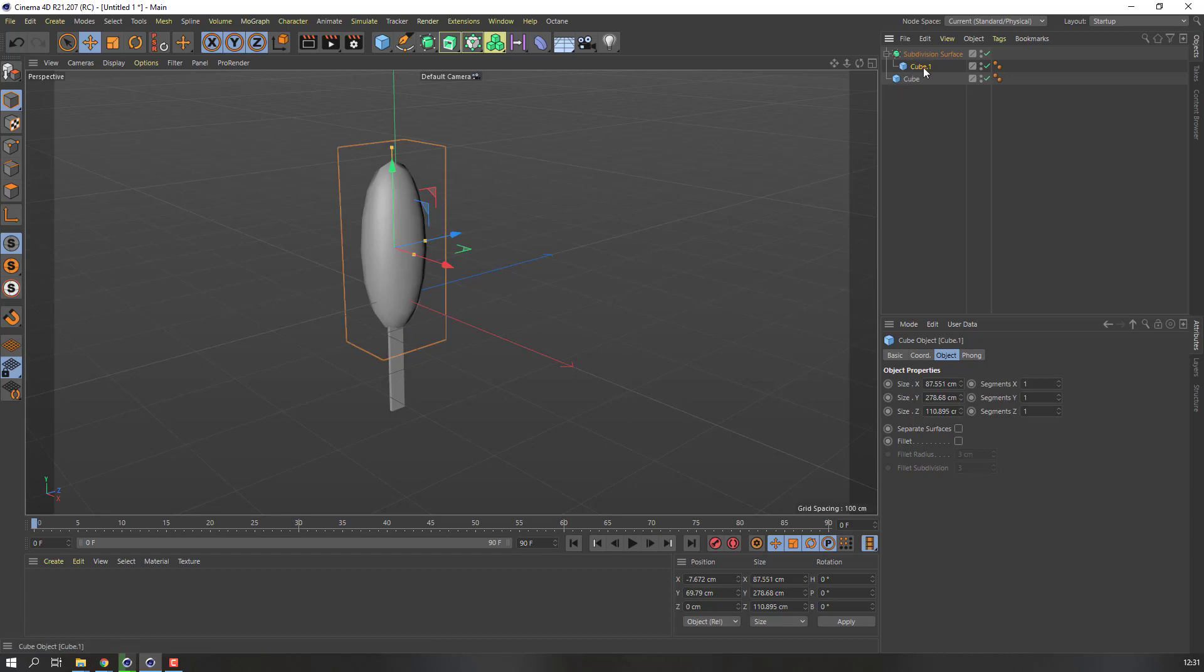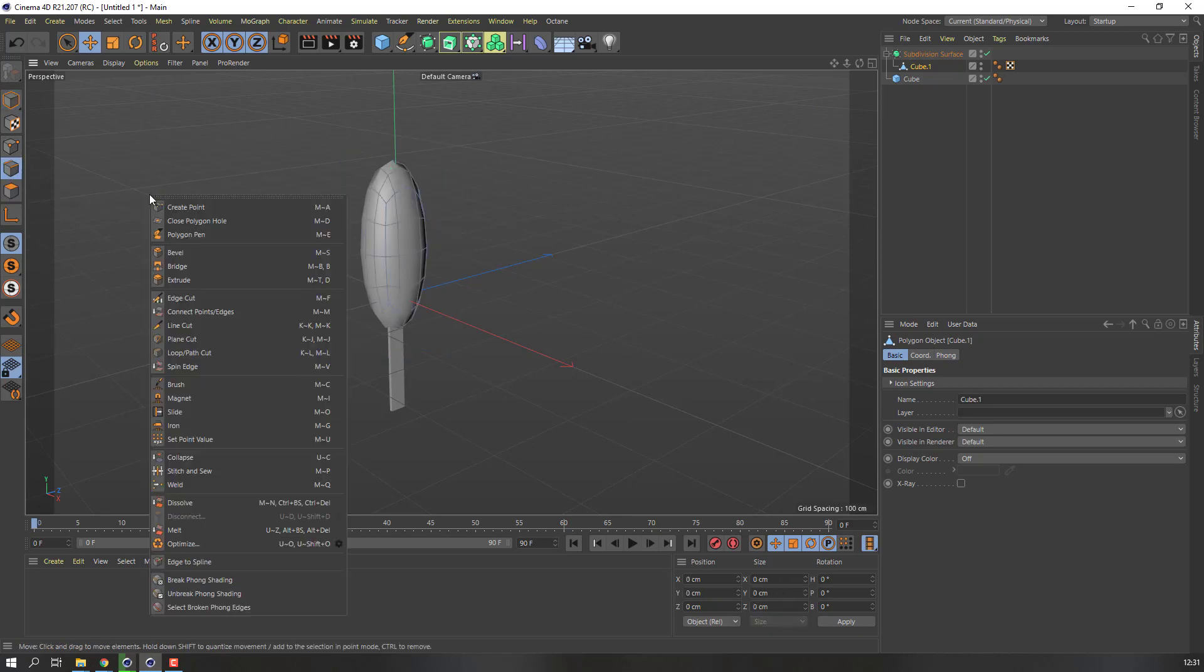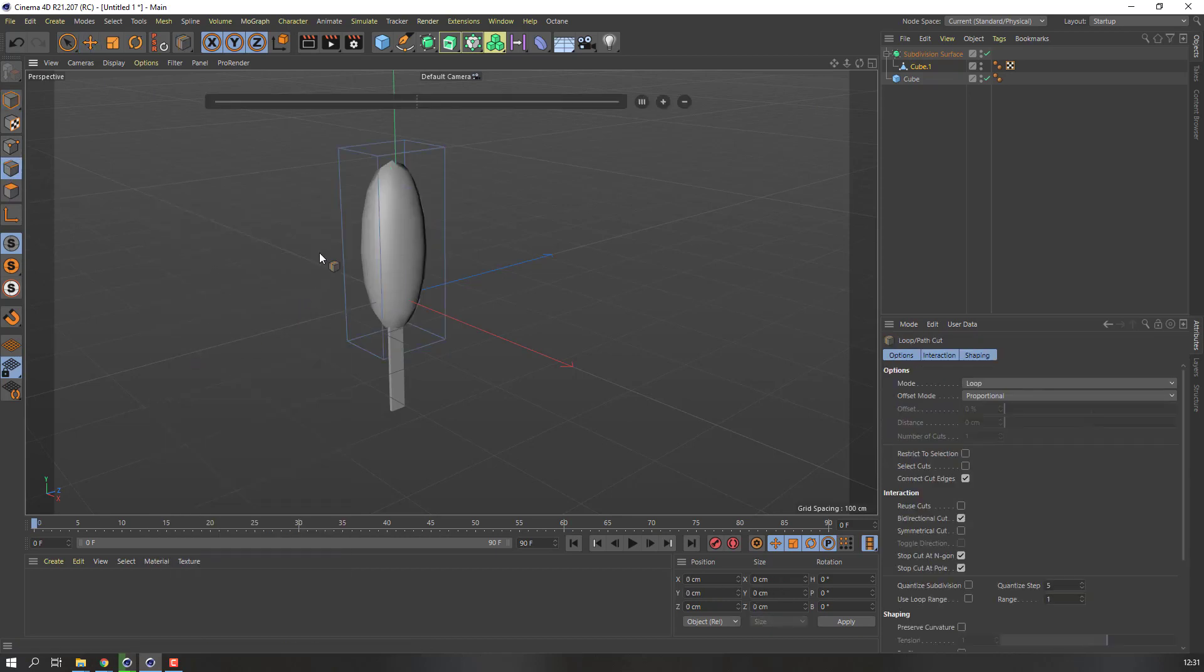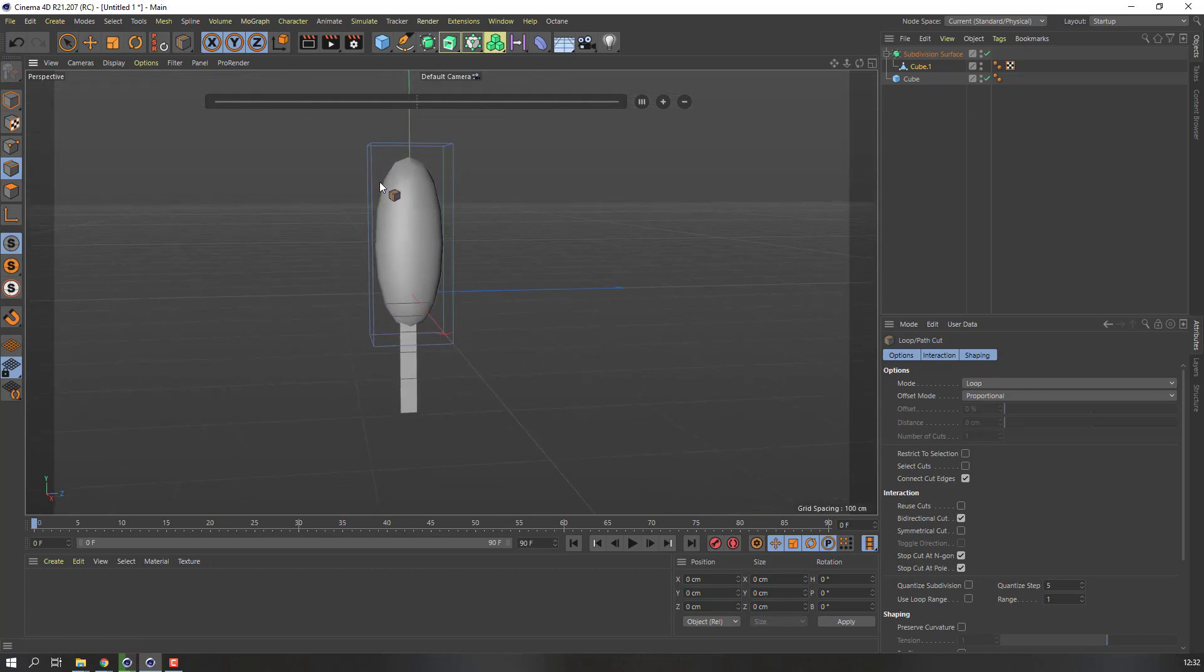Select again cube one, go to click here and select this edge, right mouse, loop path cut, and make one part here, here, and here. Okay.